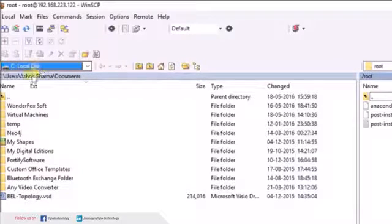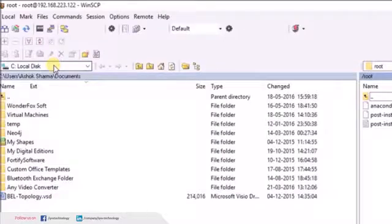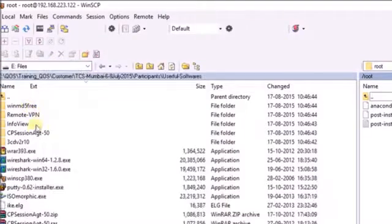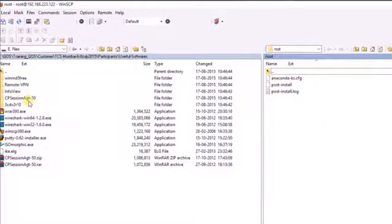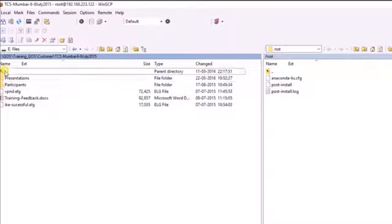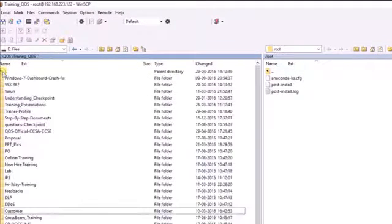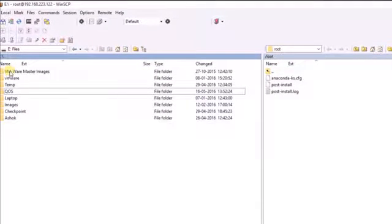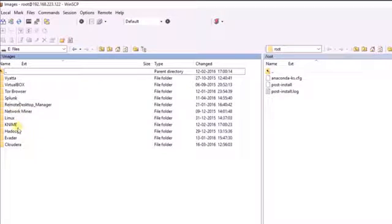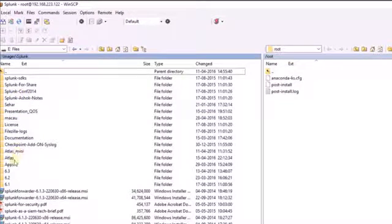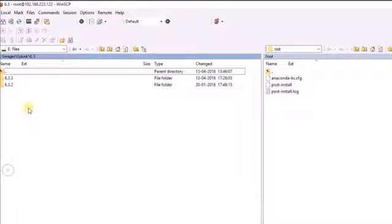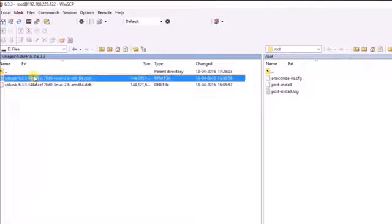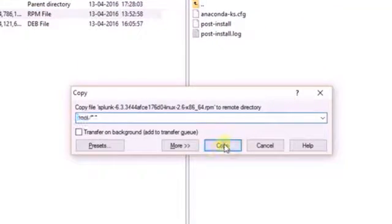Just pick up the right Splunk RPM version which we have downloaded. What we are going to try is Splunk 6.3 and copy that file onto the default root directory.